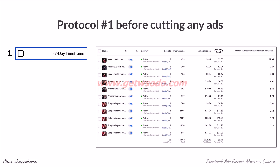Before cutting any ads, we have protocols to follow — we don't just go in and start removing ads. There's a protocol we must follow in order to identify that we're cutting ads for the right reasons. The first protocol is a seven-day time frame or greater. It takes seven days to go through the initial learning phase, so you want to make sure you've passed that phase before cutting anything. Greater than seven days also means you have enough data, and seven days provides enough results to identify what's performing and what's not.